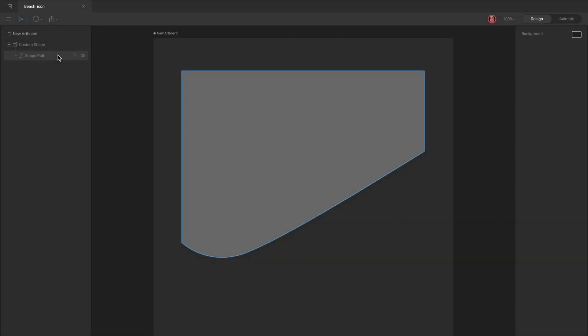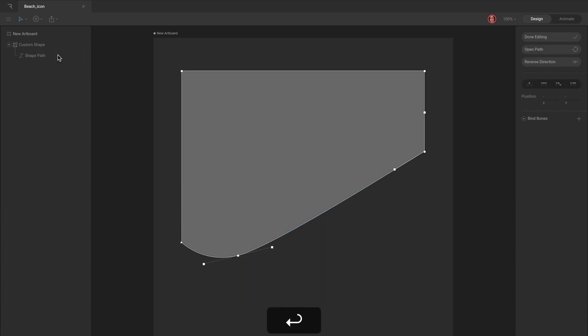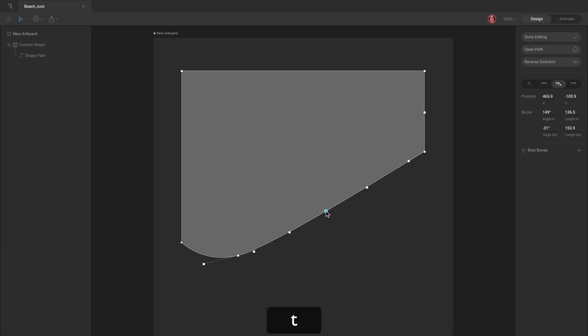After creating a path, you can activate Edit Vertices mode by selecting a path and hitting Enter to add additional vertices, alter any of the handles, or fix any mistakes you may have made.